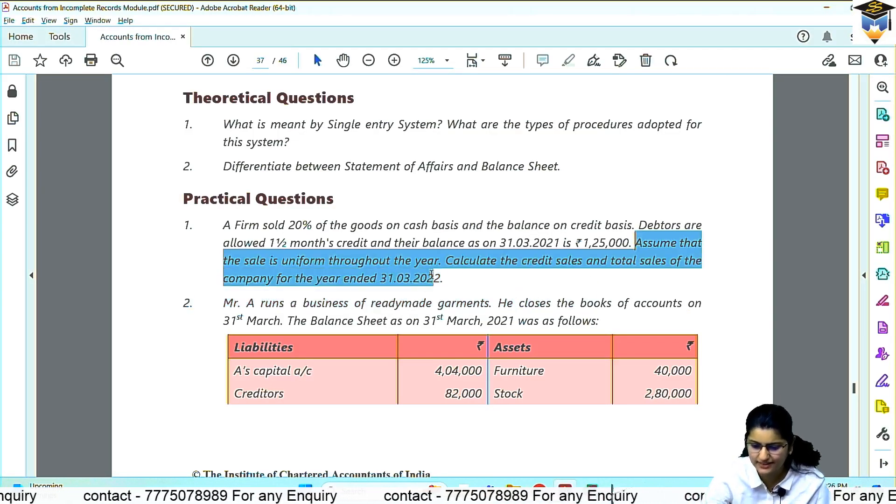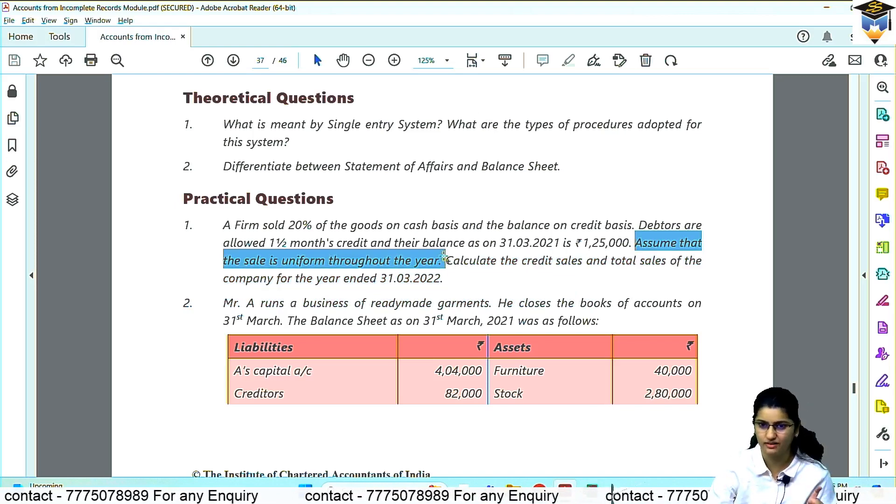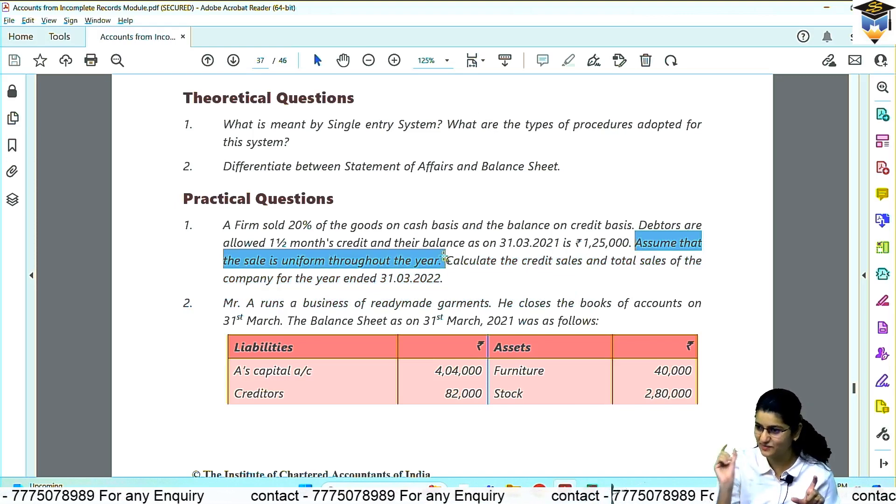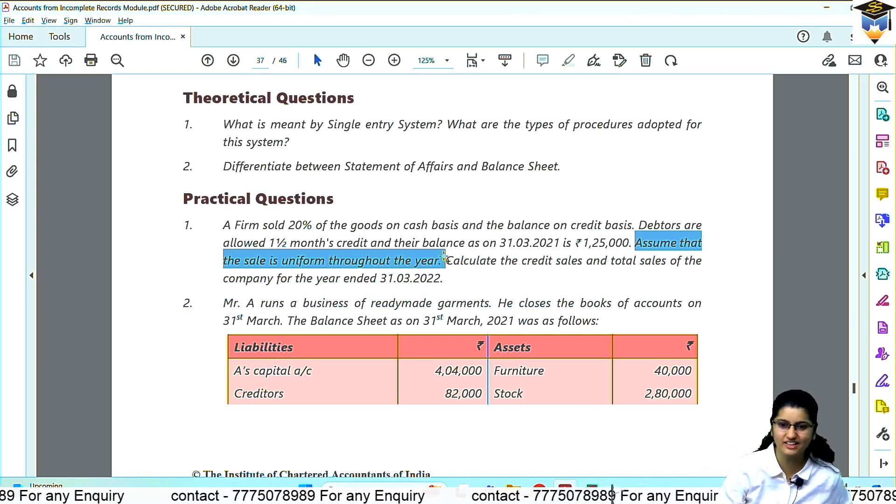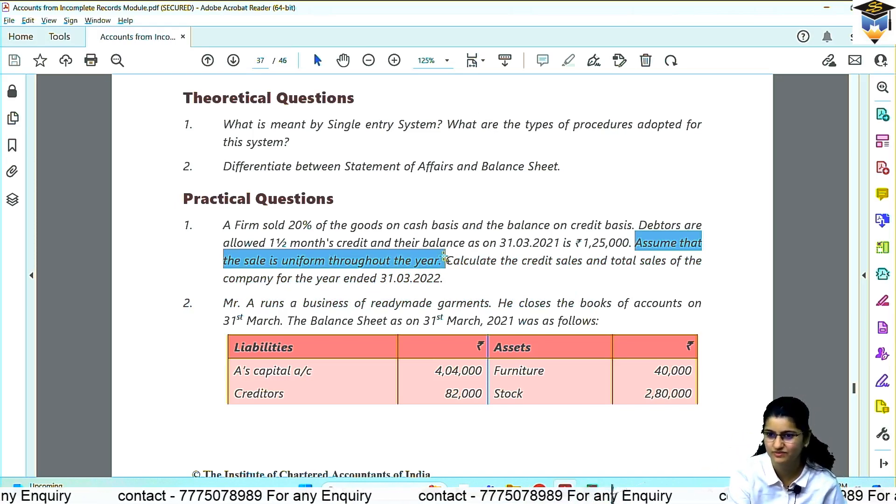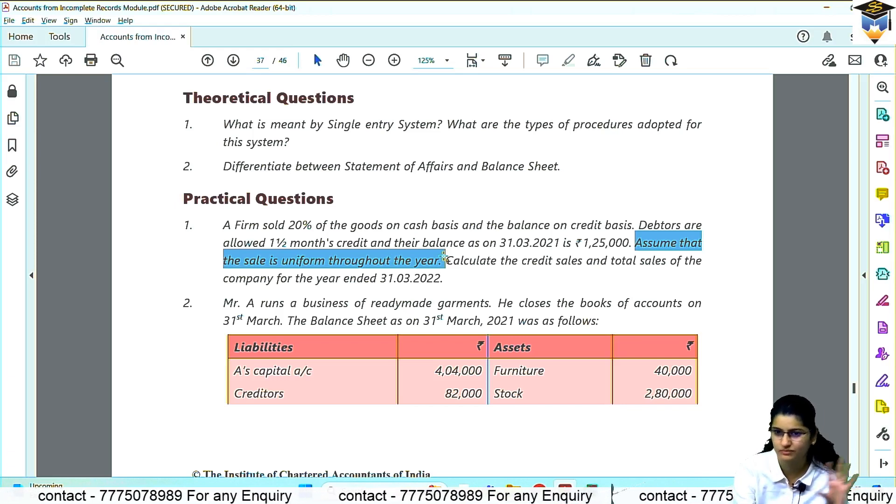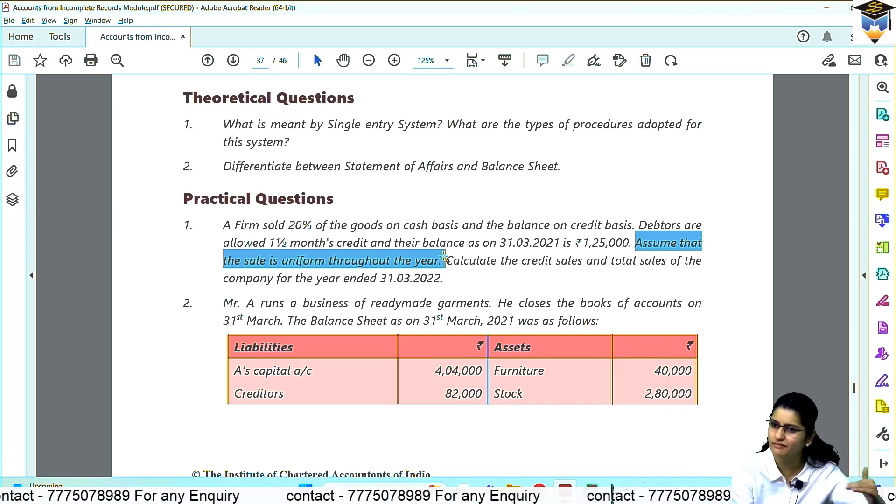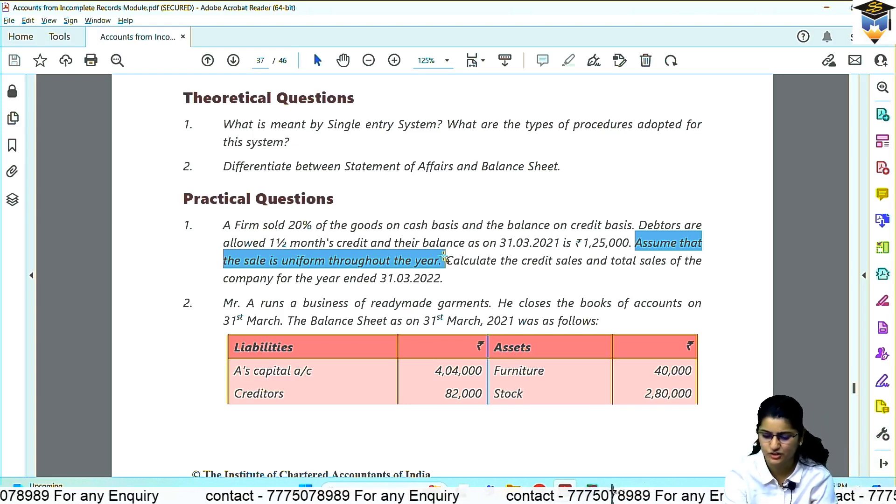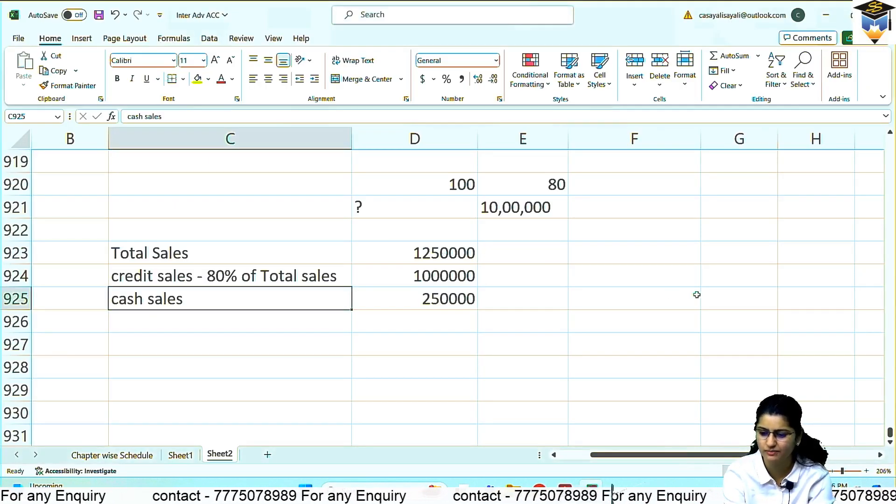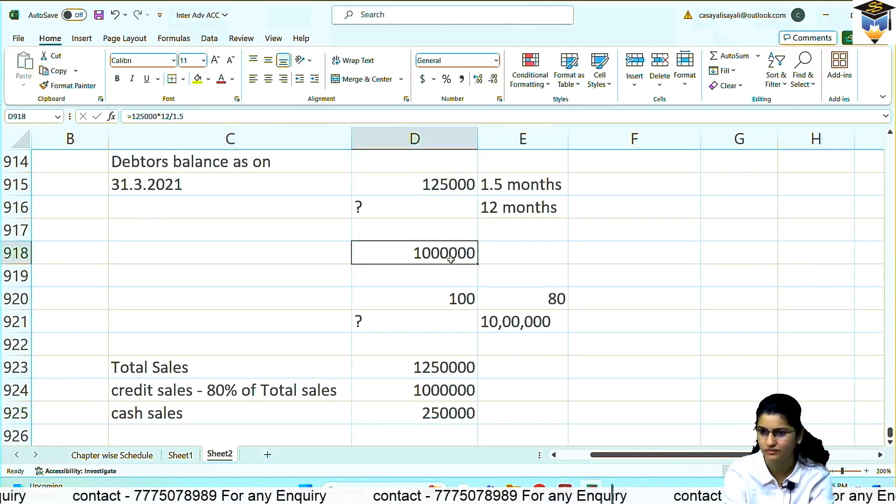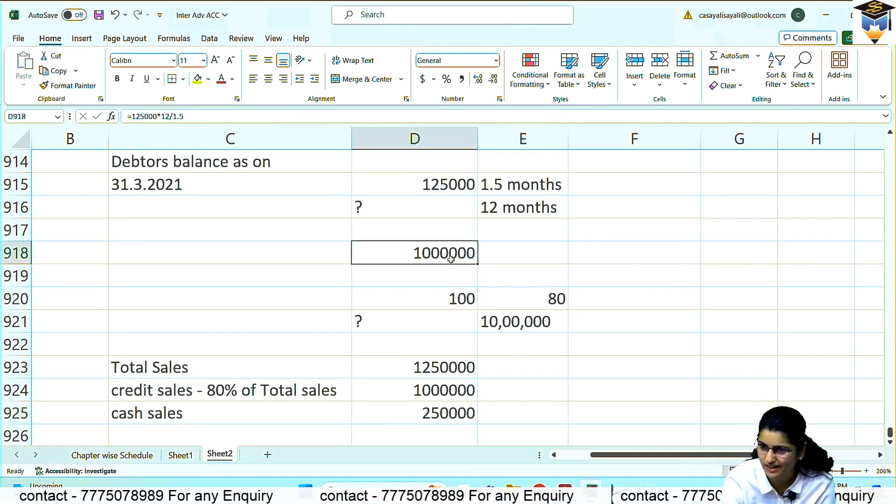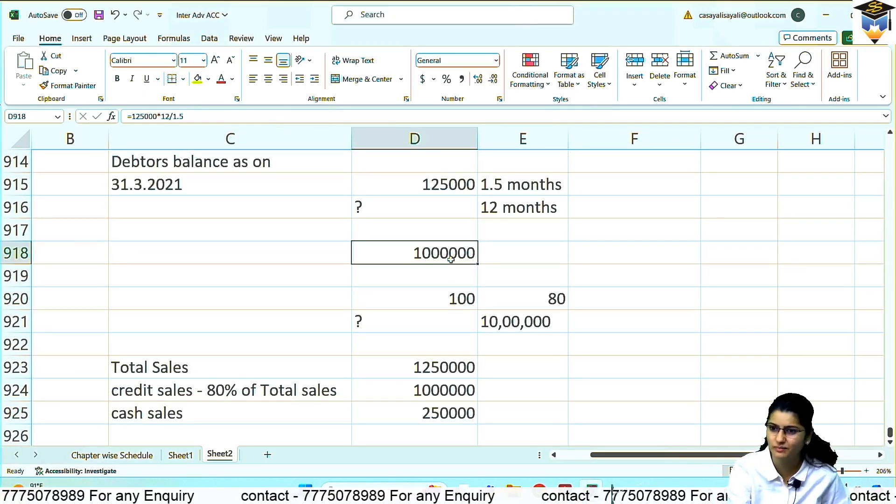Assume that the sales is uniform throughout the year. Meaning every 1.5 months there is 1,25,000 of sale. Every 1.5 months the same amount of sale. Now is this assumption practically correct? Does it happen exactly every 1.5 months?